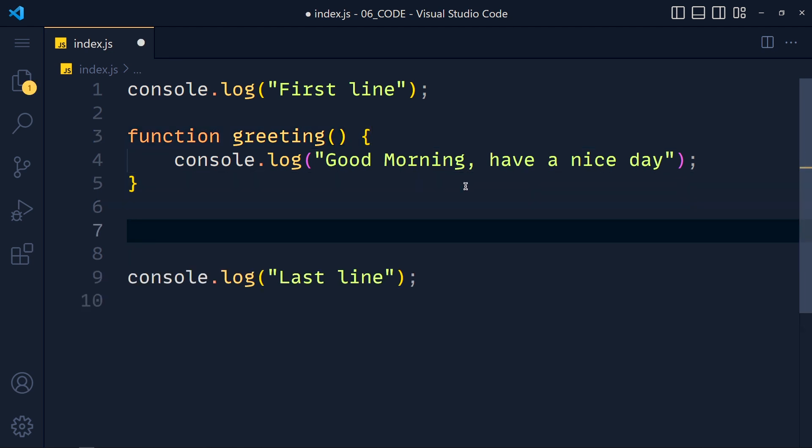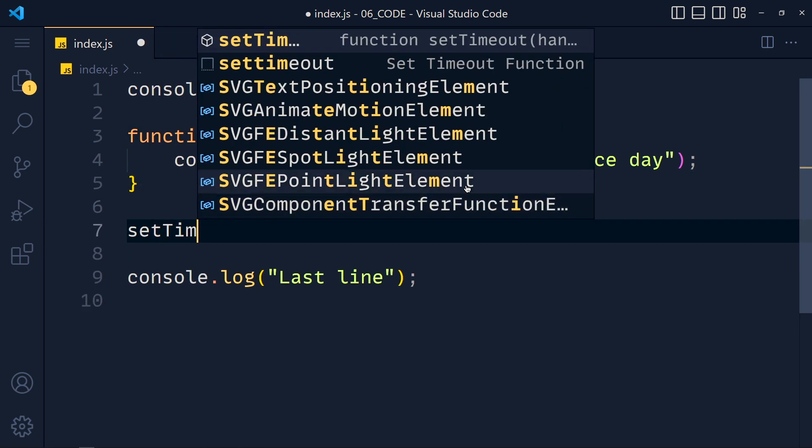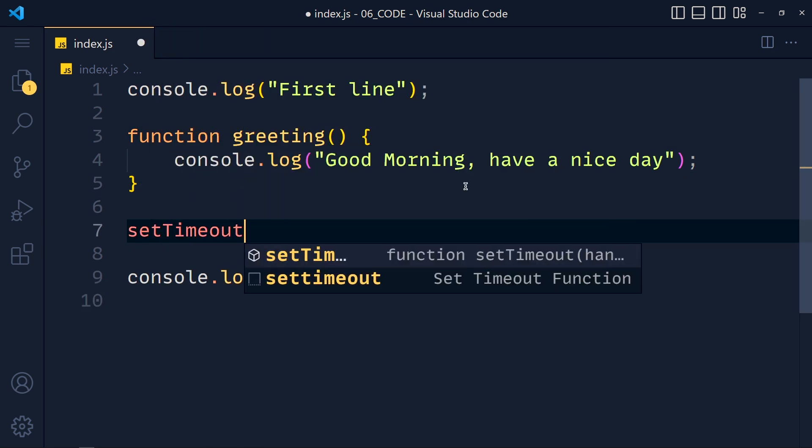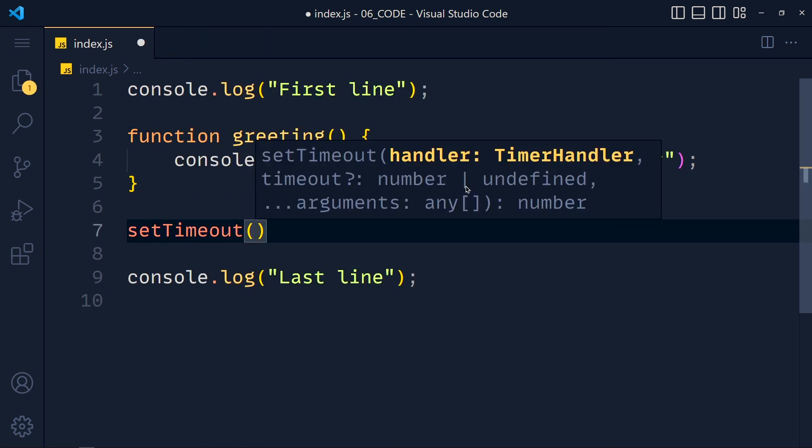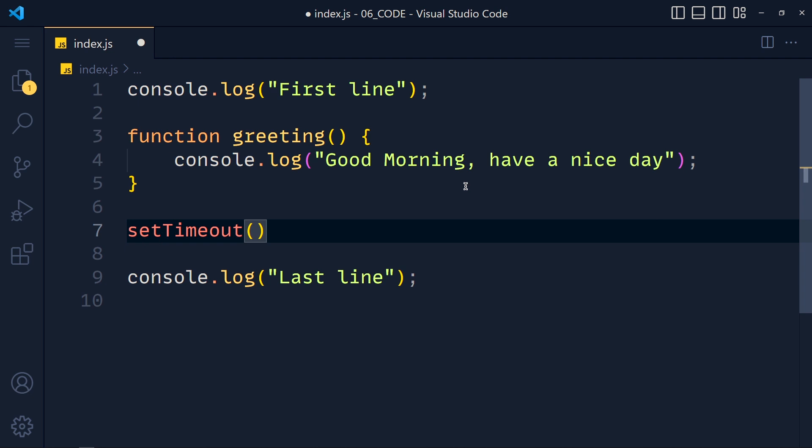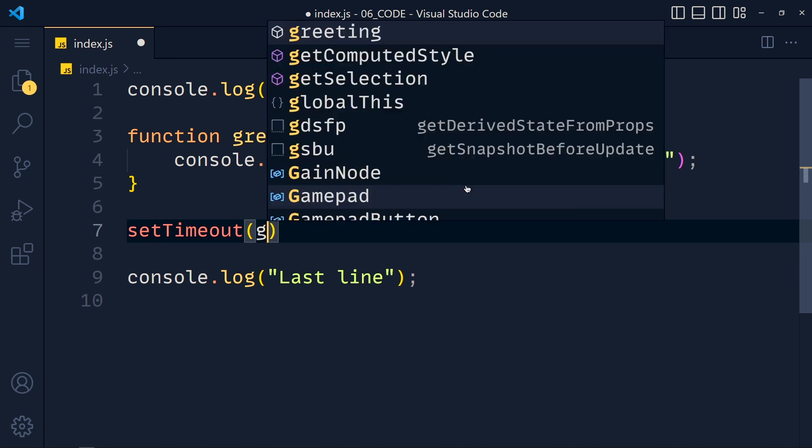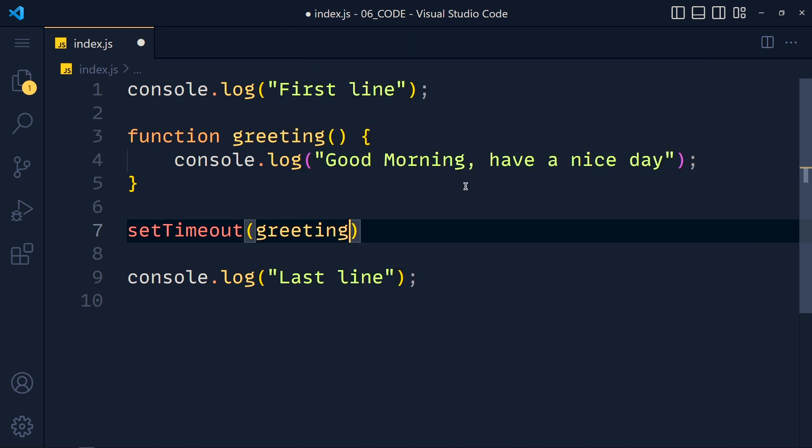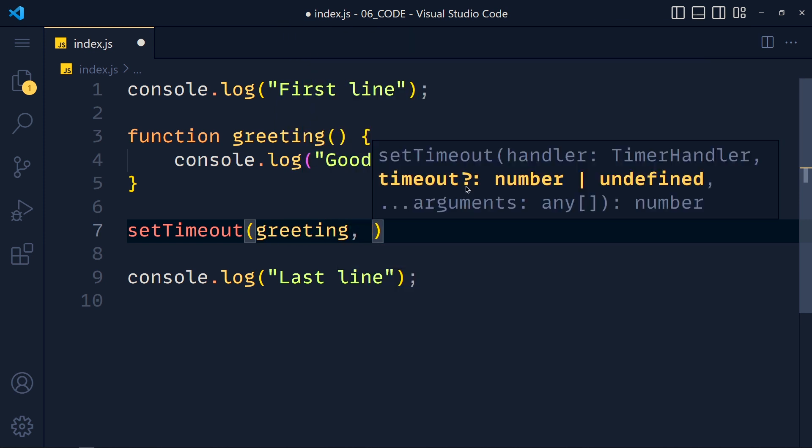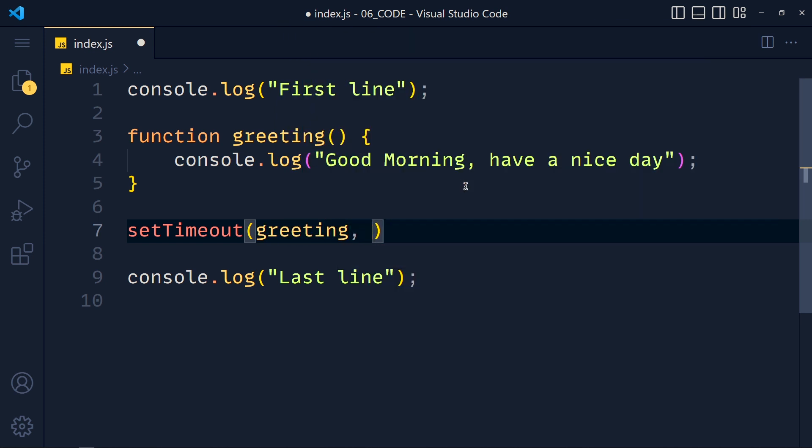So here we use setTimeout. Now this function accepts two arguments. First one is the callback function which we want to run, which is here greeting. And the second argument is time in milliseconds. So I pass here 5000.